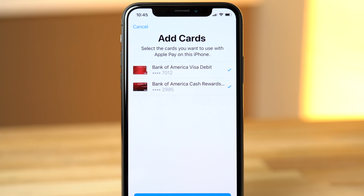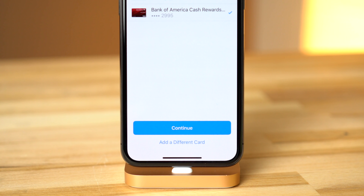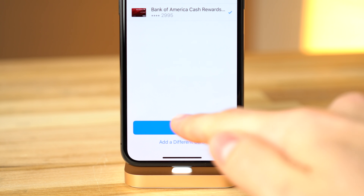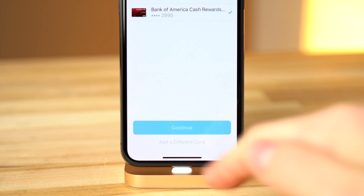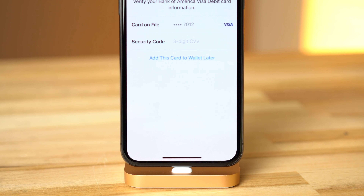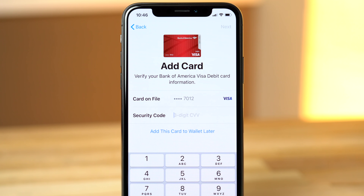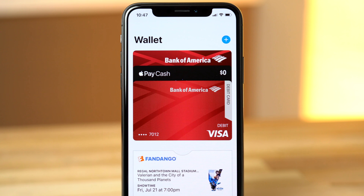If you already have cards connected to your iCloud account, they will show up as viable options. You can choose which ones to add, or you can even add a different card manually. After tapping Continue, the system will ask you to verify your cards. Once they're added, your Apple Pay Cash Card will now show up with a zero balance.